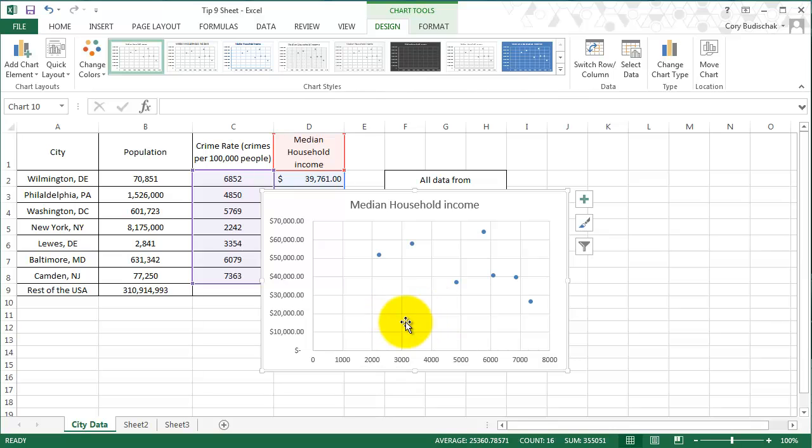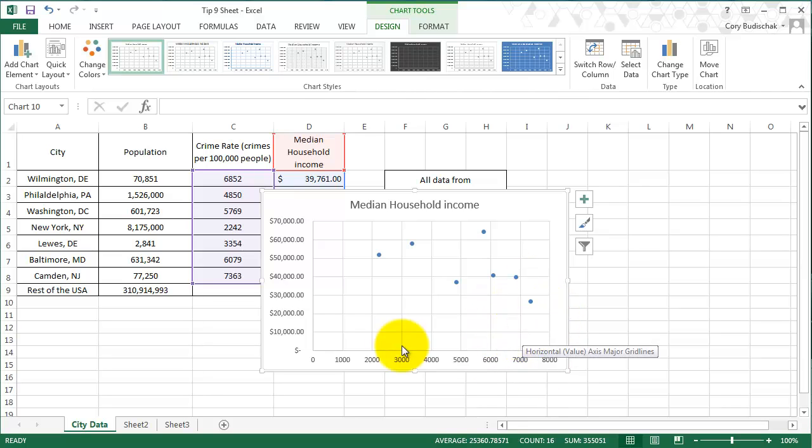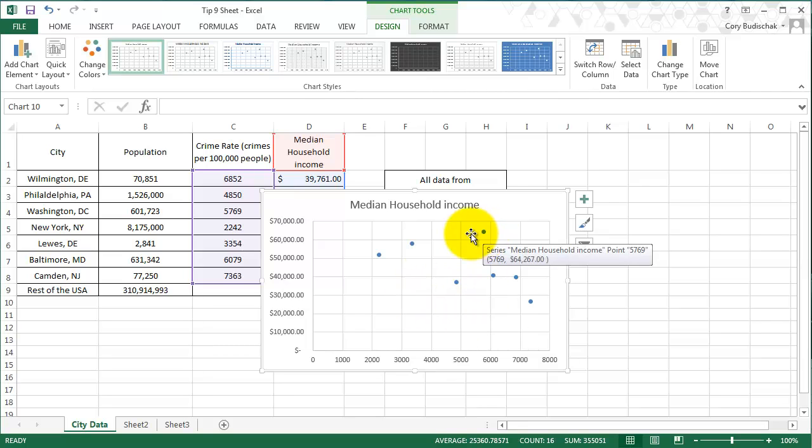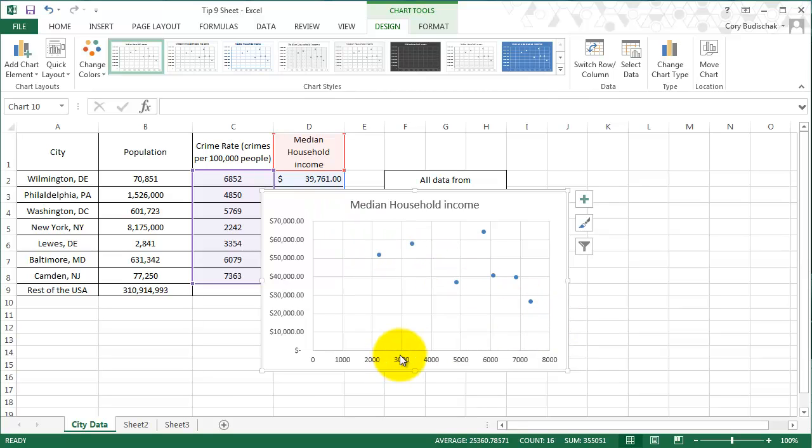But you can see that there's sort of a correlation between if there's a very high crime rate, there's a low household income. And, you know, some things, this bubble sort of breaks the trend. But in general, there's that sort of trend overall.